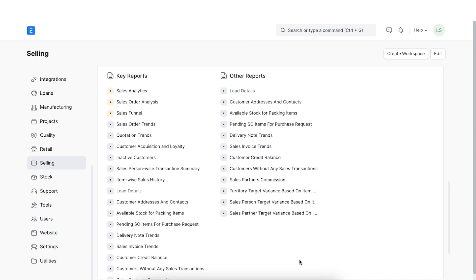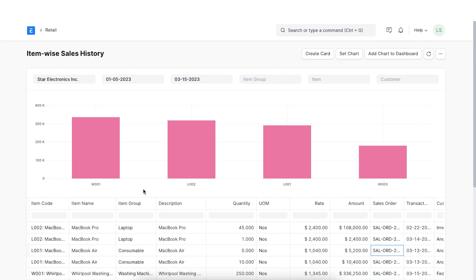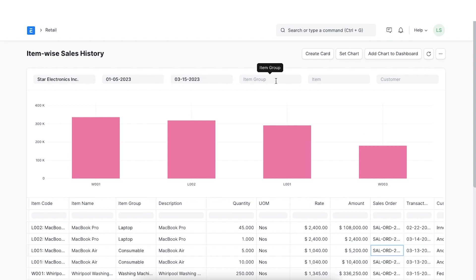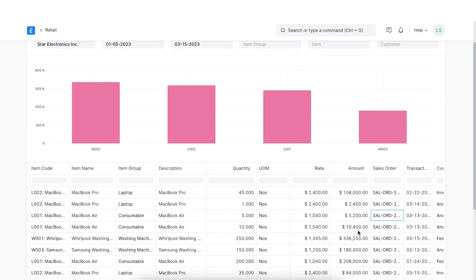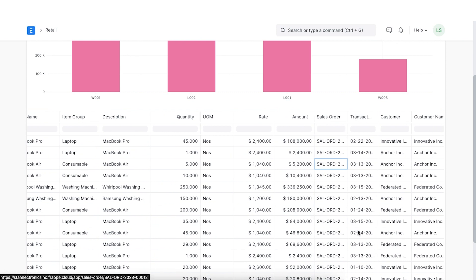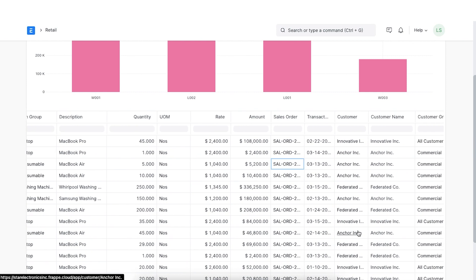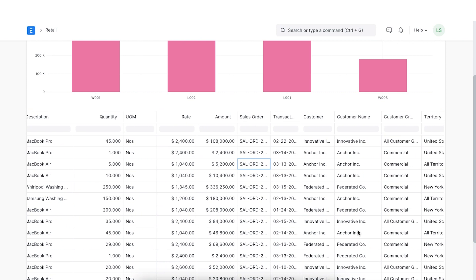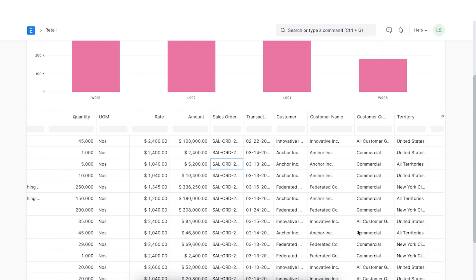The next report will show us an item-wise sales history. The graph shows the sales order amount per item. We can select the date range for which we want statistics to be shown. The report also contains information about the item, item group, quantity, rate, sales order for the items, customer name, group, territory, delivered quantity, and the billed amount.